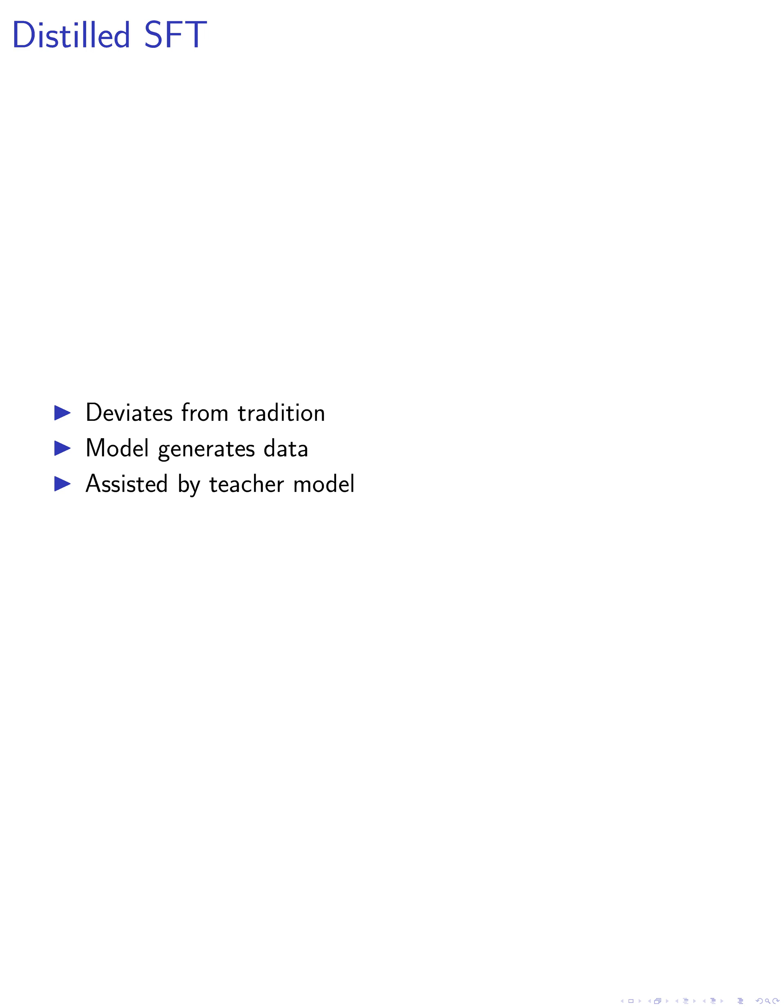This method, known as distilled SFT (dSFT), modifies the traditional SFT process, enabling the model to create its own training data.